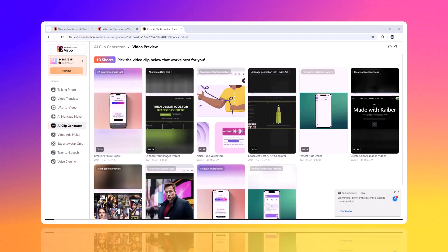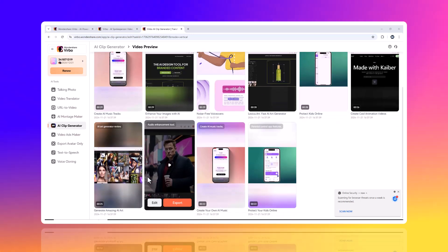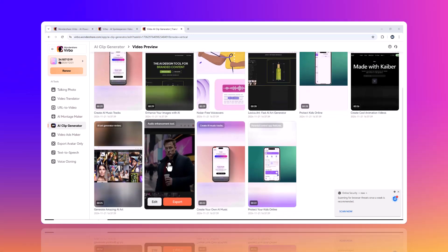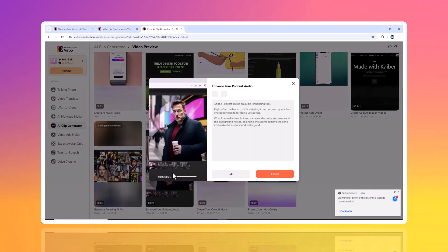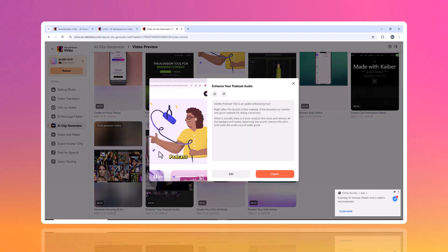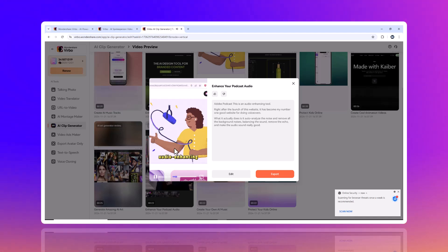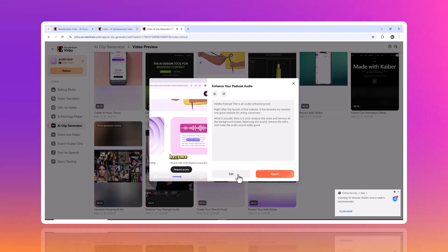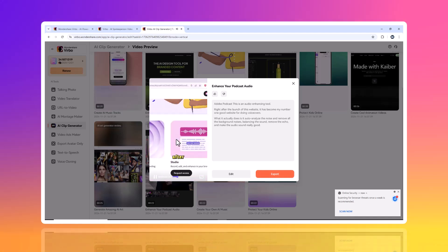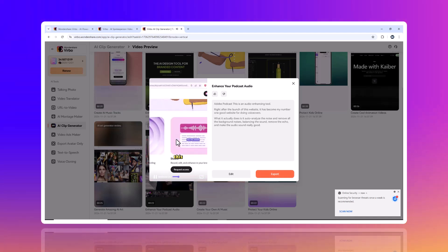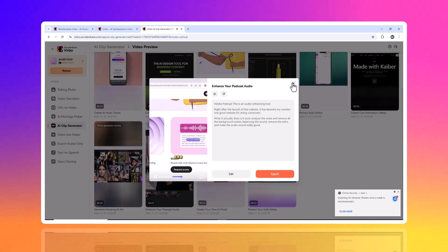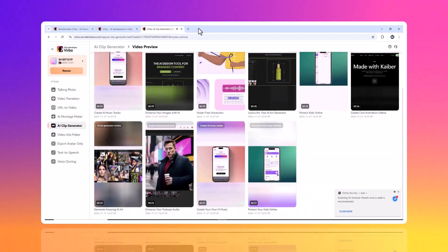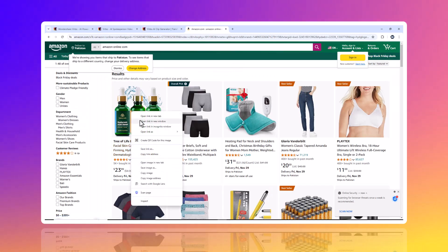Ready to share? With the AI Clip Generator, you can export and publish your clips across all your social media channels with ease, getting your content out faster, building your online presence, and driving traffic instantly. Whether you are a marketer, content creator, or business owner, the AI Clip Generator helps you maximize your reach and impact without the long hours of editing.